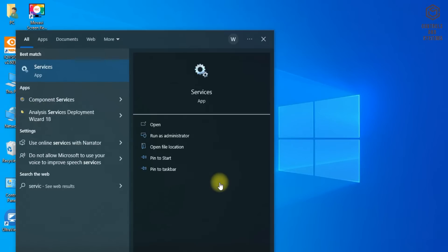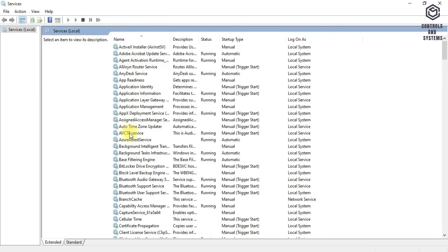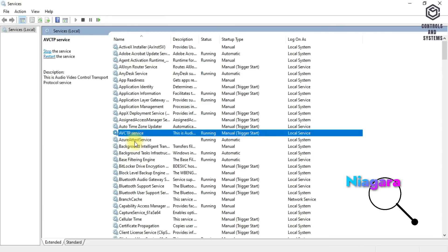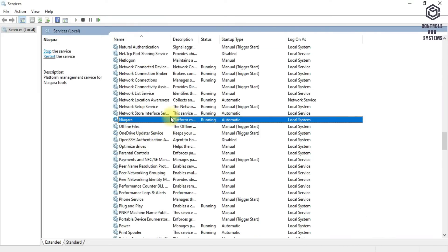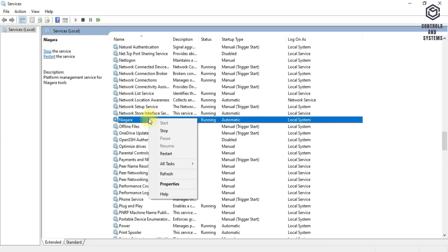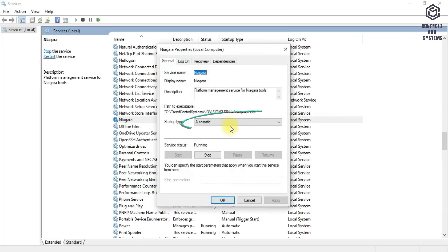Open the services control and search for the Niagara option, right-click the Niagara option and select properties, ensure the startup type is in automatic mode. Then click OK.